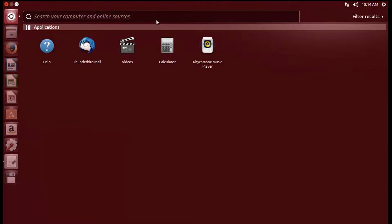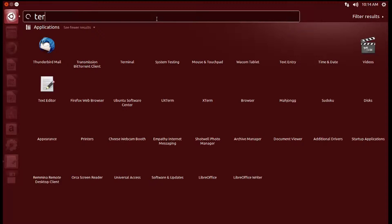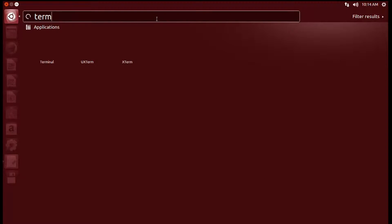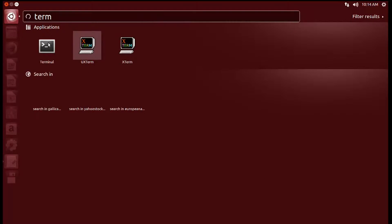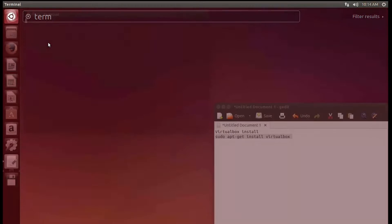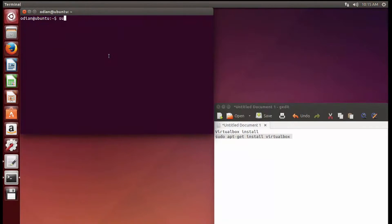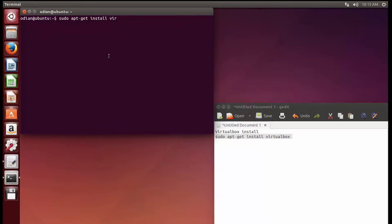I'm going to go up here and you want to go to Terminal. And then from a terminal, you want to just type in sudo apt-get install virtualbox. Alright, and then you want to type in your password.